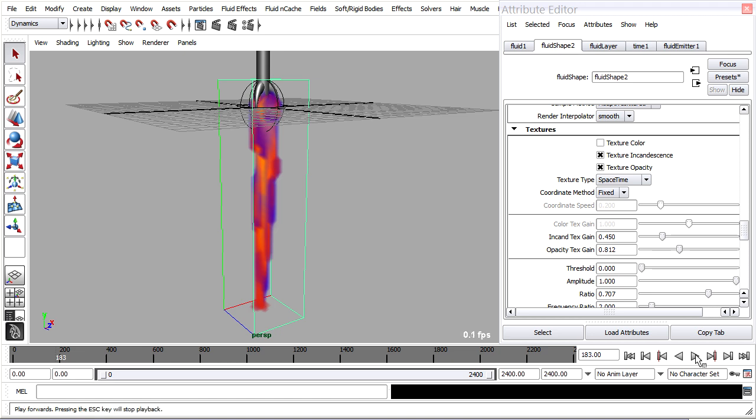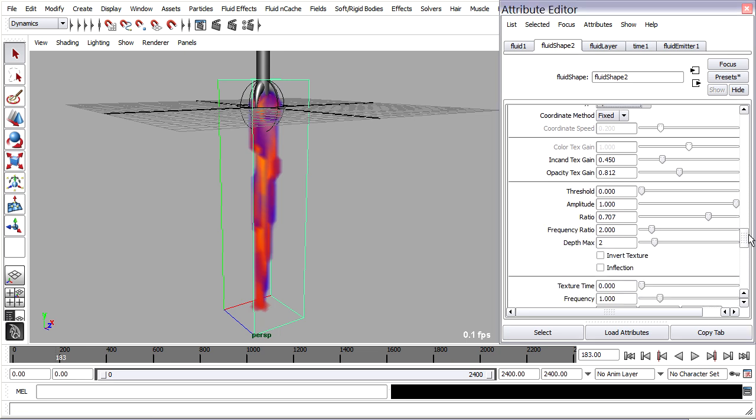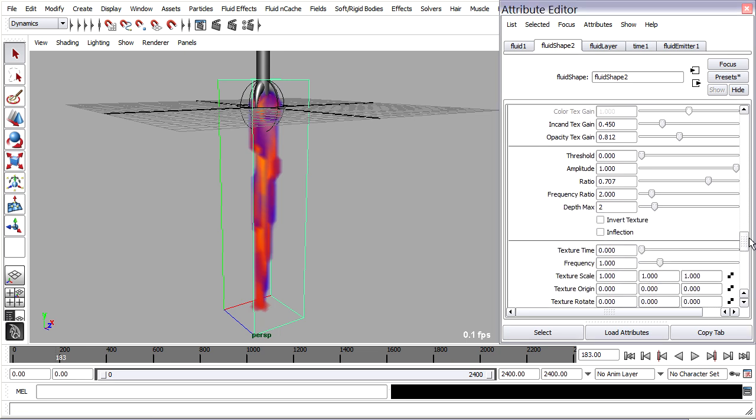To make this even more interesting, we can play around with texture attributes. Scroll down in there, and you will see, for example, the frequency ratio, which has to do with details. Smaller details result from a higher frequency ratio.